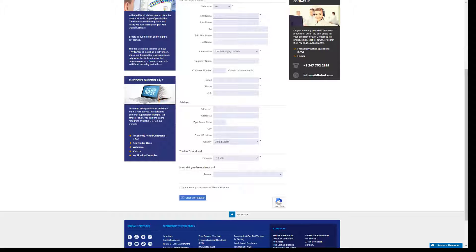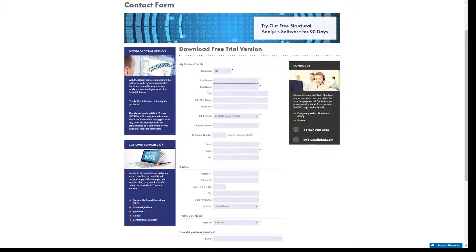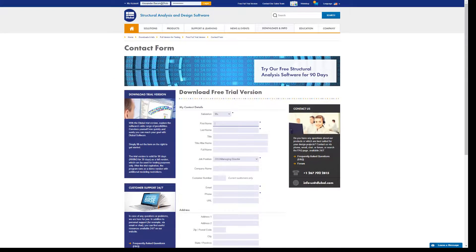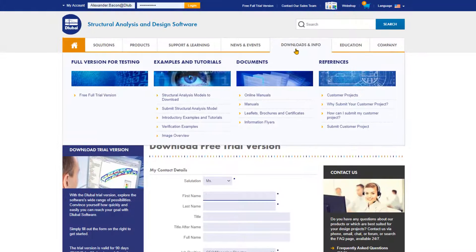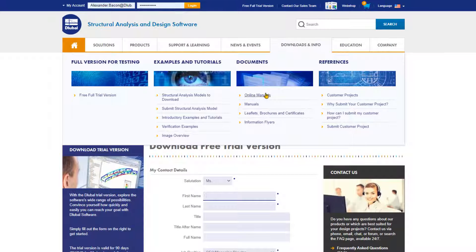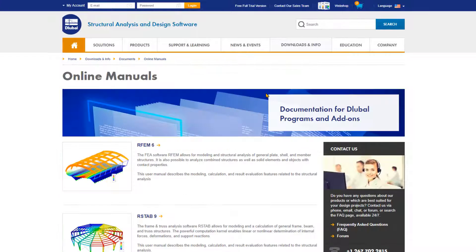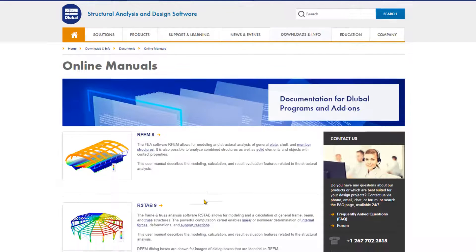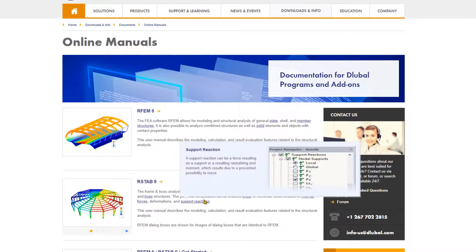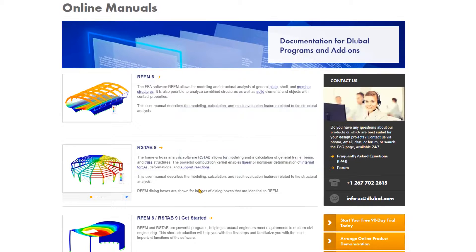In the meantime, I'll show you where you can find our software manuals on our website under downloads and info. And then we'll click on the online manuals. Here you can find a list of online manuals for our programs and click on the one you need.